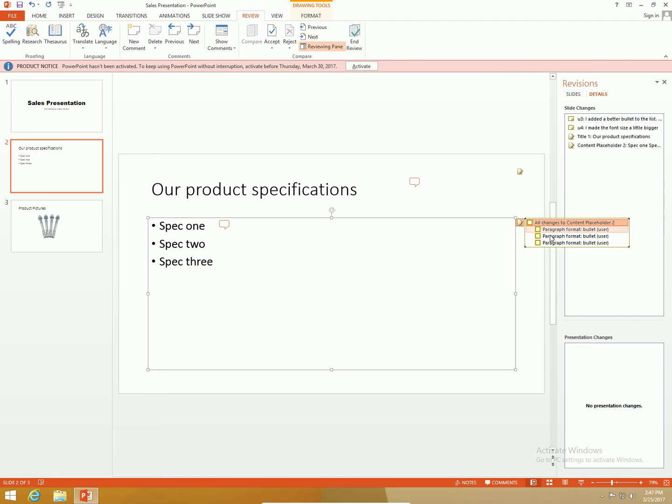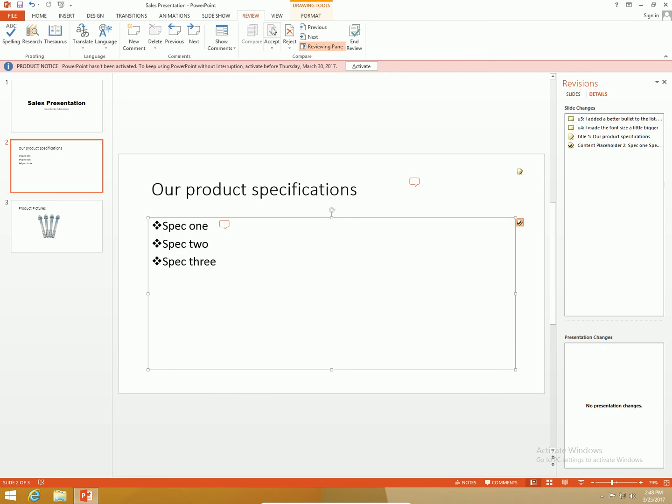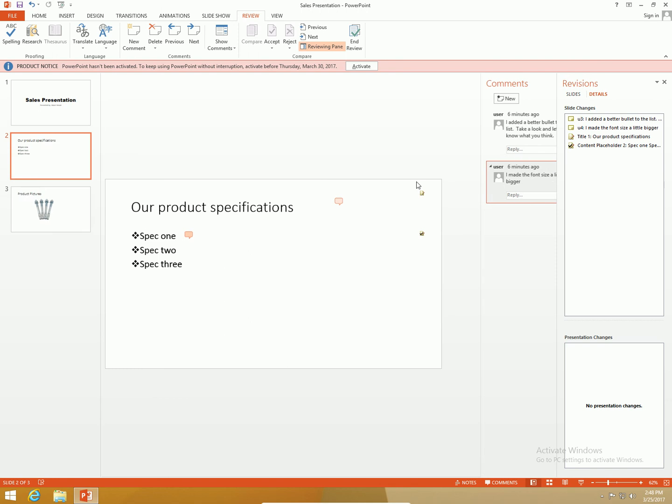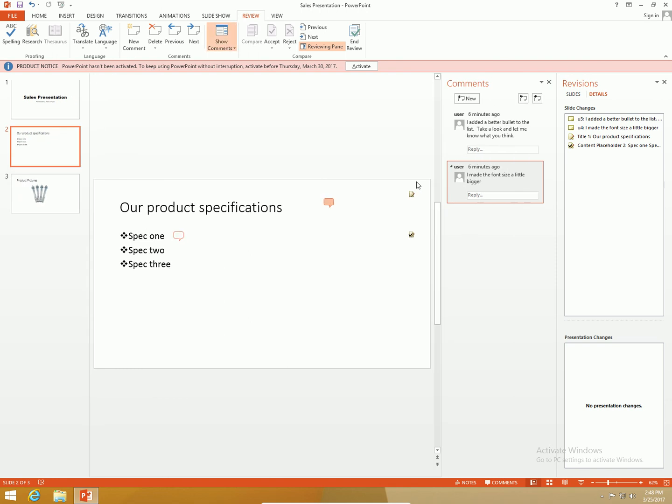Changes all changes to content placeholder 2. Let me accept them. Hey I do like that bulleted list though that's kind of cool. I'm going to delete both these comments.